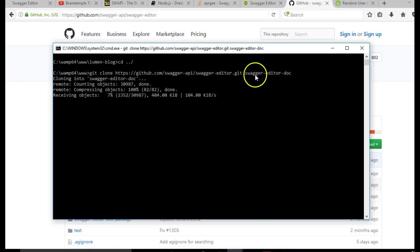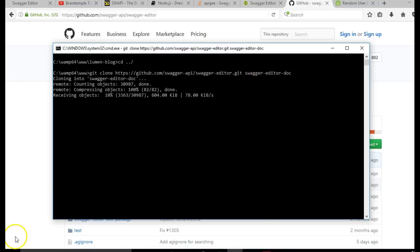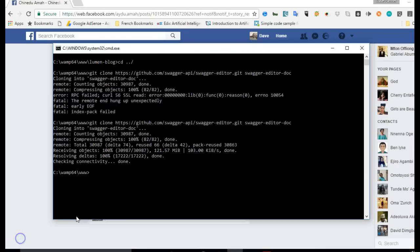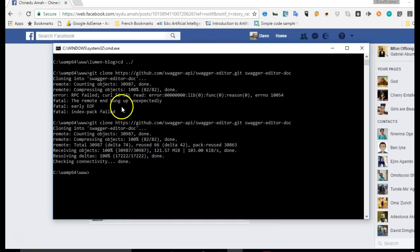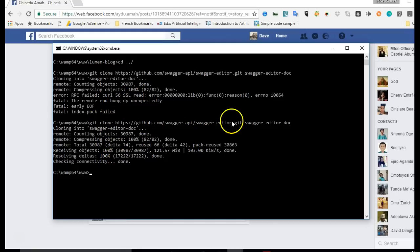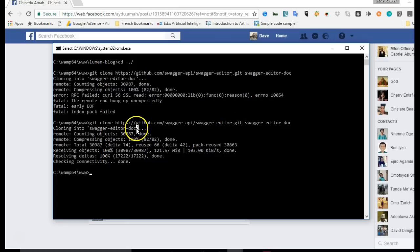After it has cloned, we can now open this and access it. There we are, the installation has completed. Mine failed the first time so I ran it again. Now if yours is completed, you have to navigate into the folder.